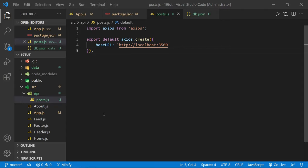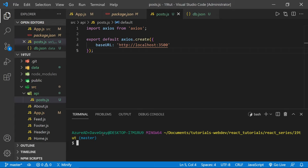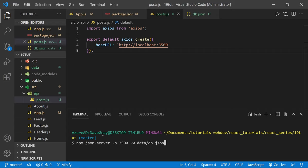Now that we've set the base URL for Axios, let's open a terminal window. Inside this first terminal window, let's launch JSON Server. We'll type: npx json-server -p 3500 -w and then data/db.json. Press Enter and that should launch our JSON Server instance.